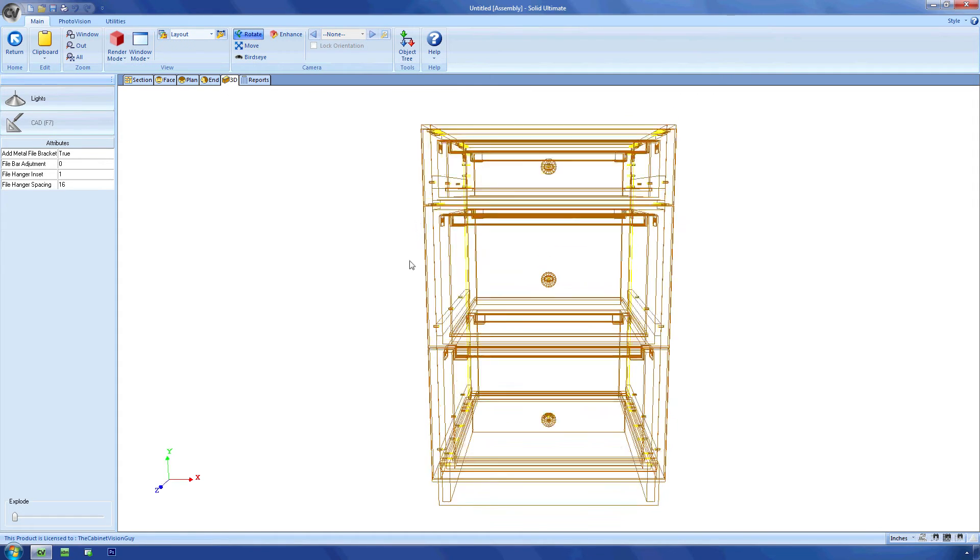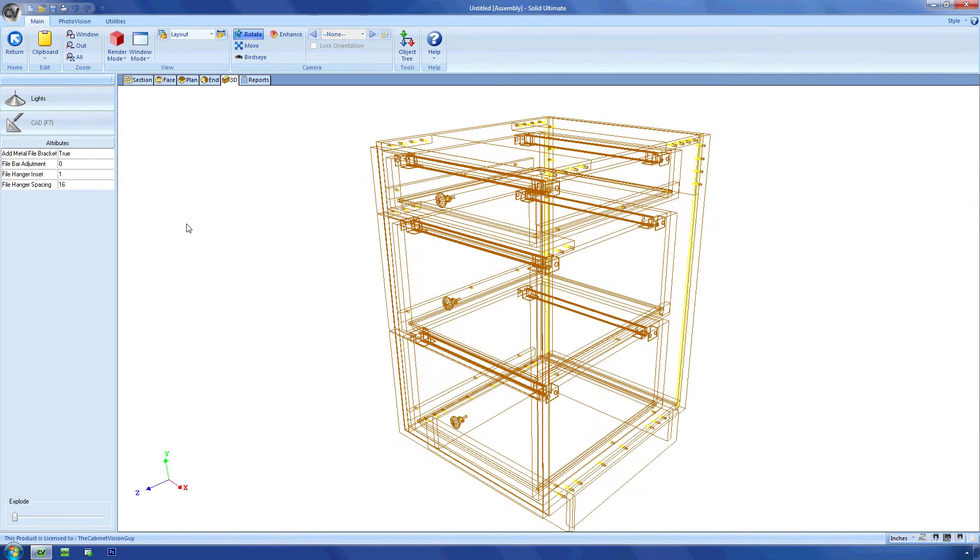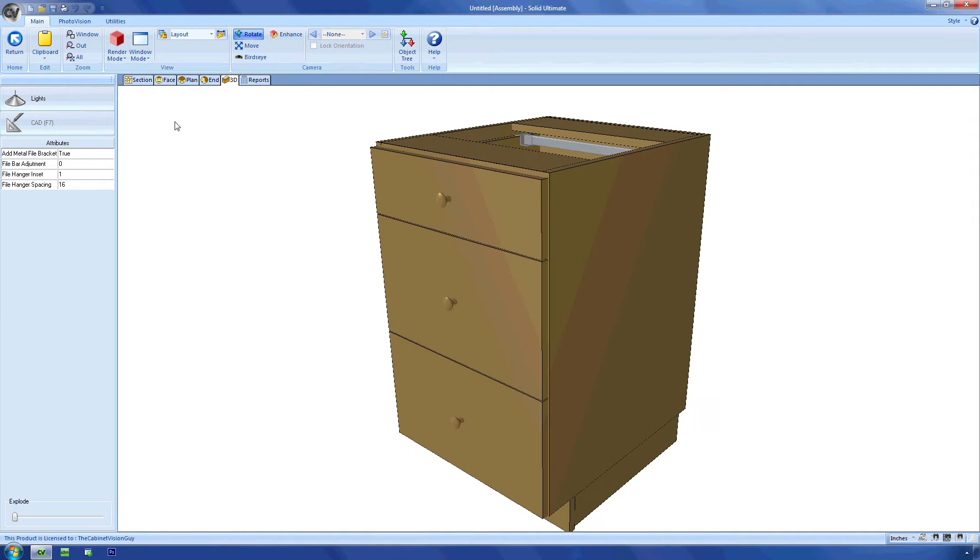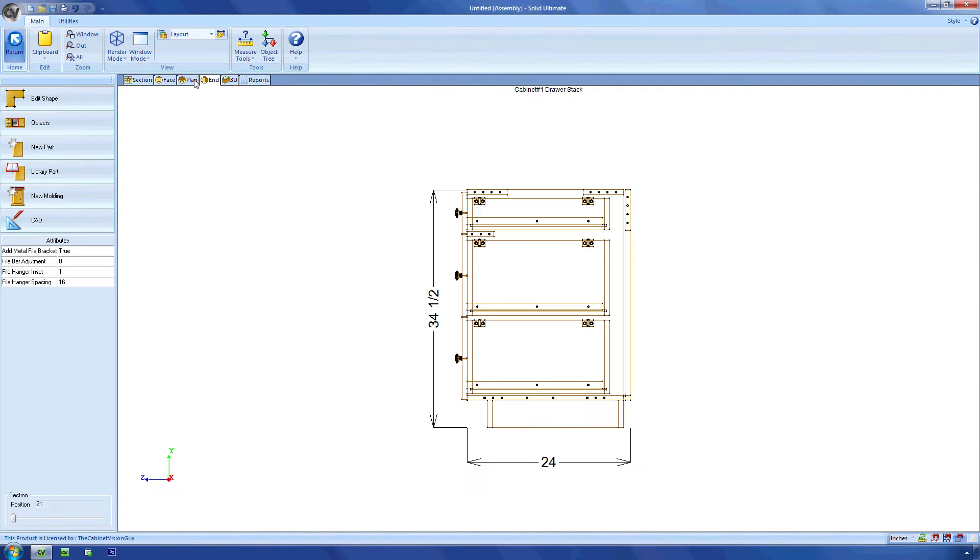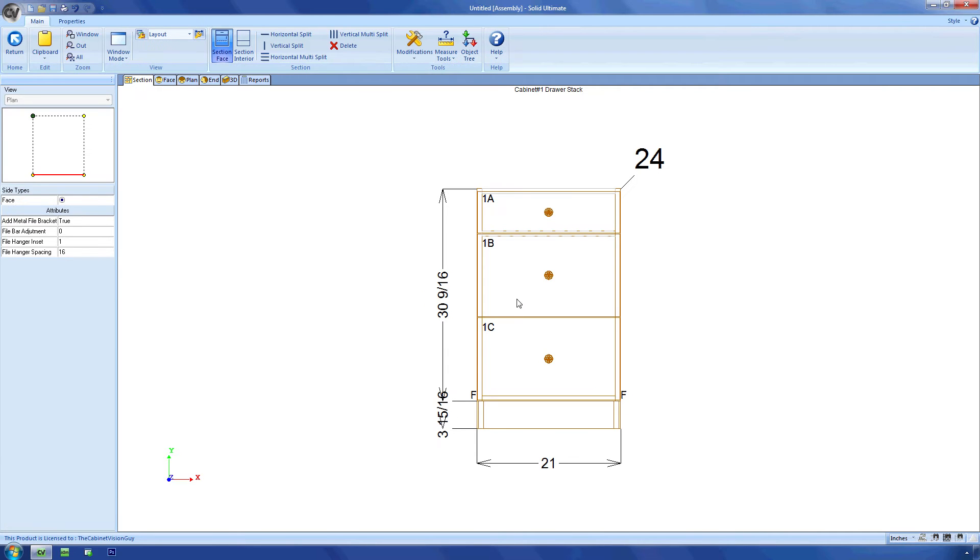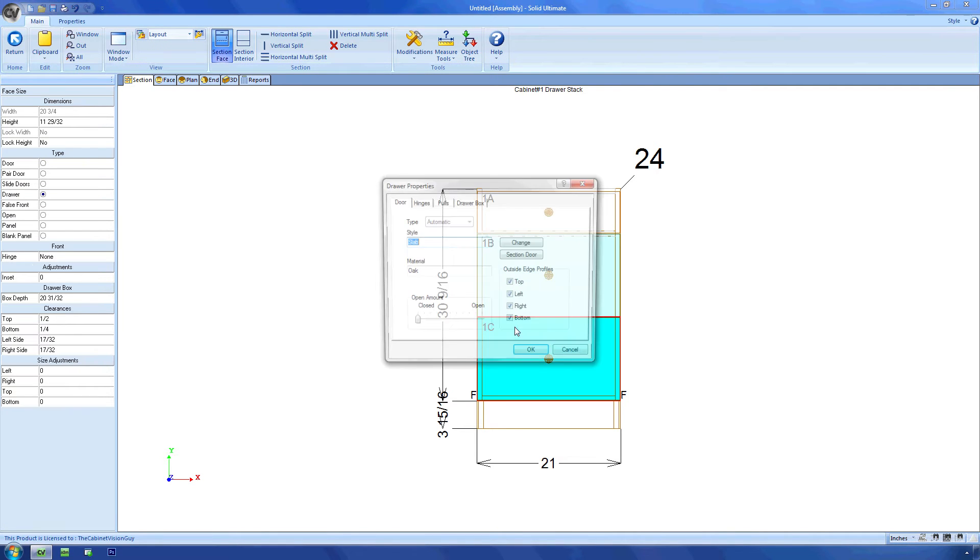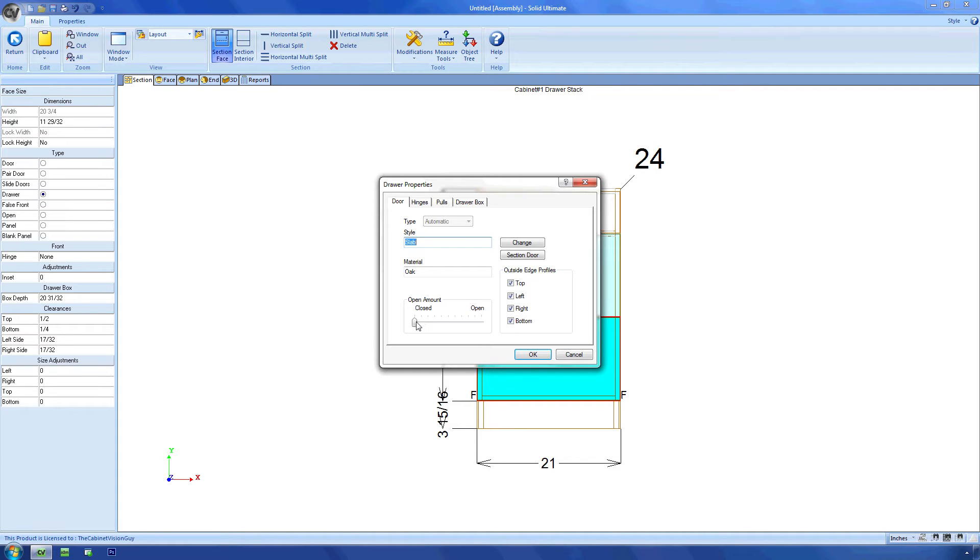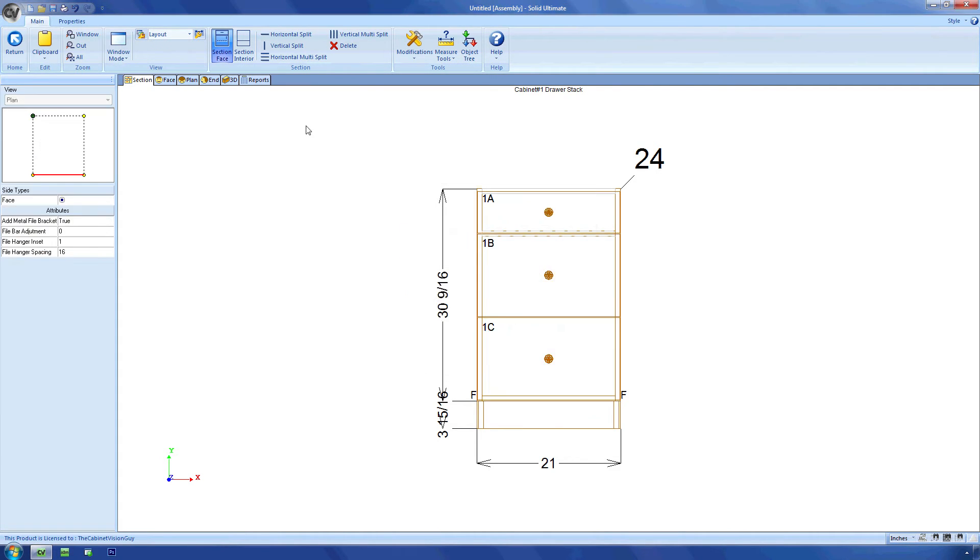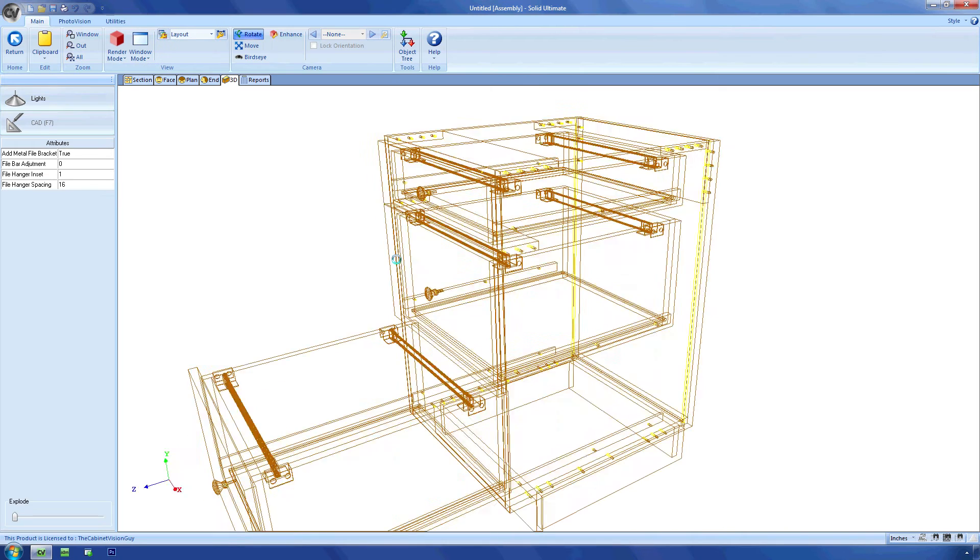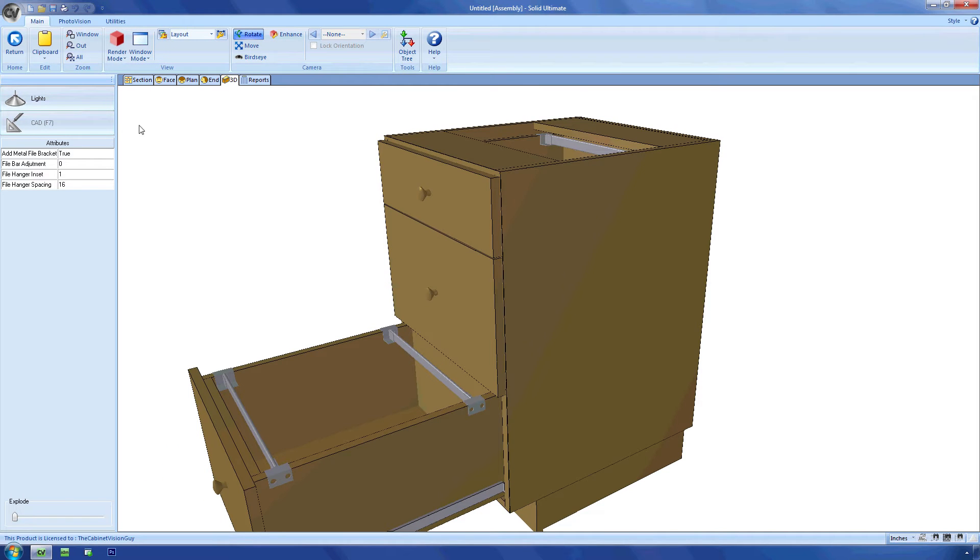Now let's move over to the 3D viewport. As I move the cabinet around, you can see some of the new parts that are there. Let me open the bottom drawer up so you can see the rendered view of these new parts. If I zoom in on one of my brackets, you can see what's being placed.